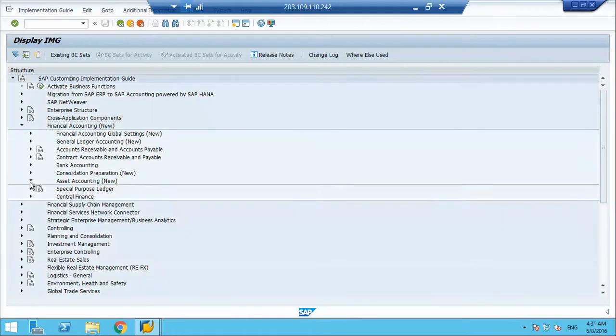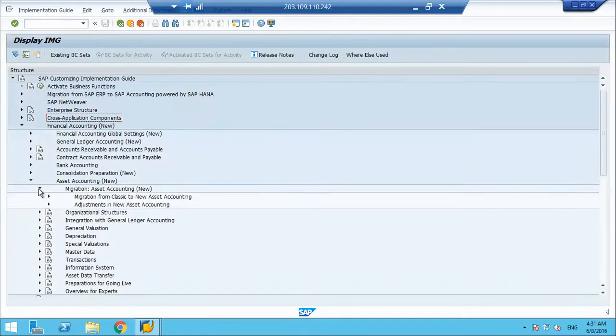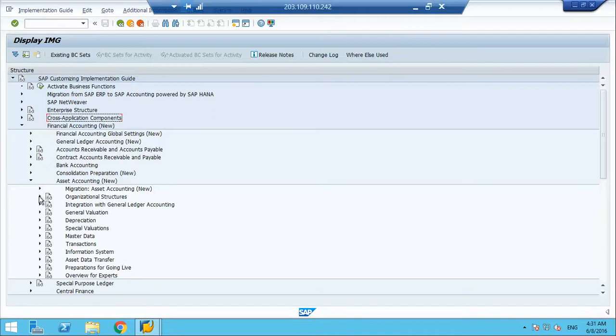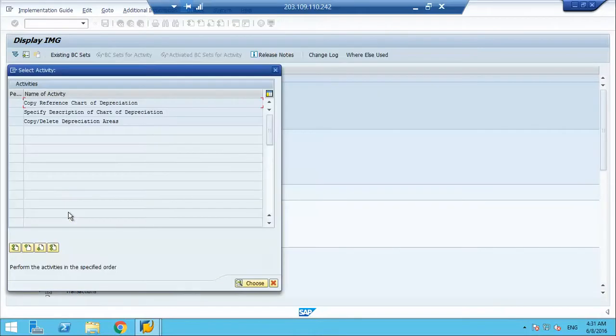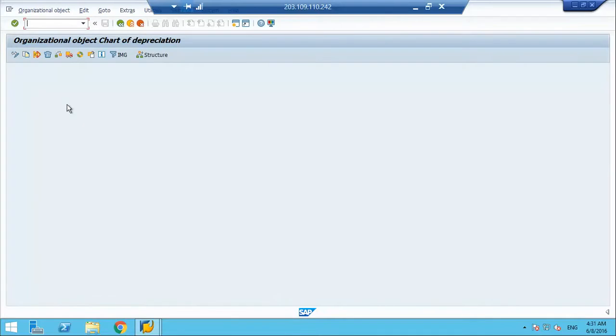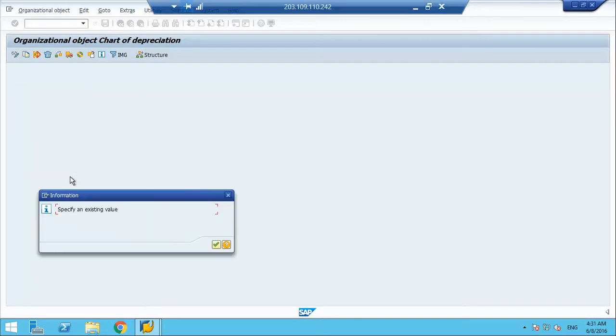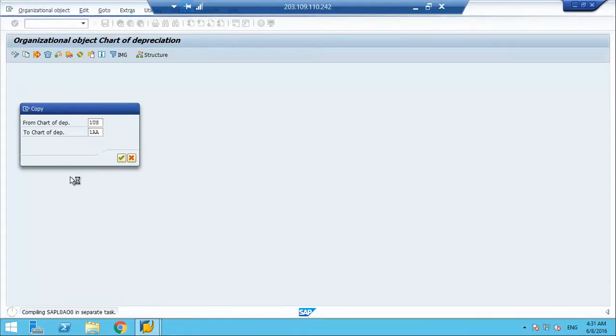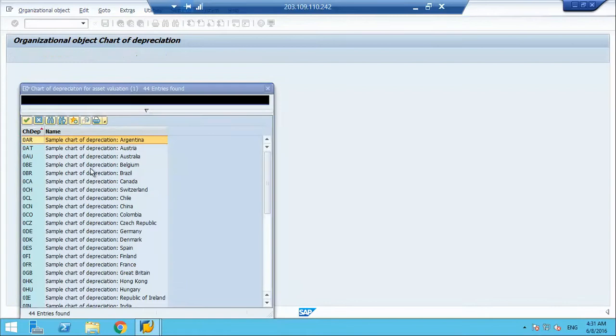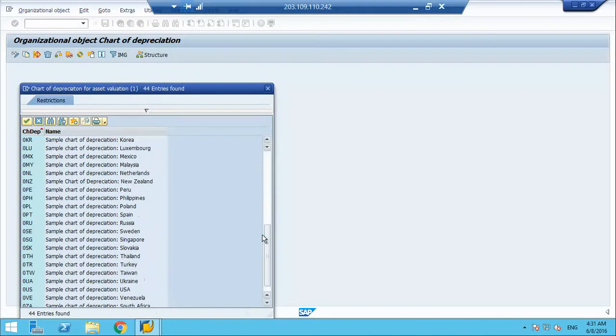We'll go to the first node where we will have org structure. We will first assign chart of depreciation. We will copy from 1 US and we will make it 1 AA. It says 1 US does not exist, I think it is 0 US, we can check. We are at 0 US.